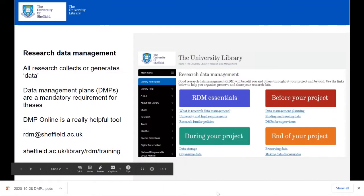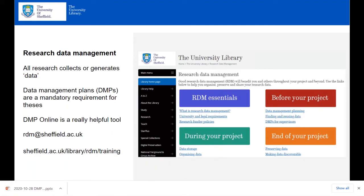Within the library, the Scholarly Communications team has been supporting research data management for several years. In summer 2019, a new challenge arrived: a mandate requiring new postgrads to create a data management plan for their research project and submit it as part of their confirmation review at the end of the first year. This was a welcome development reinforcing work with Sheffield researchers.